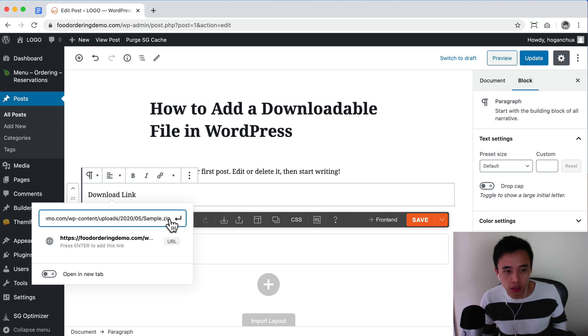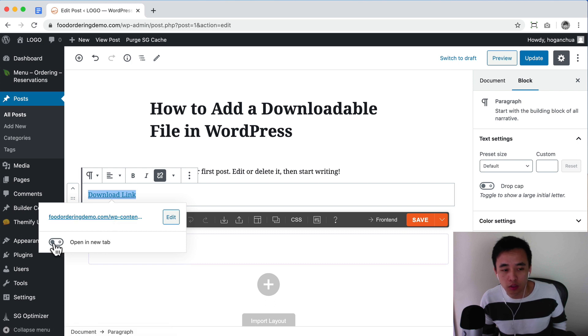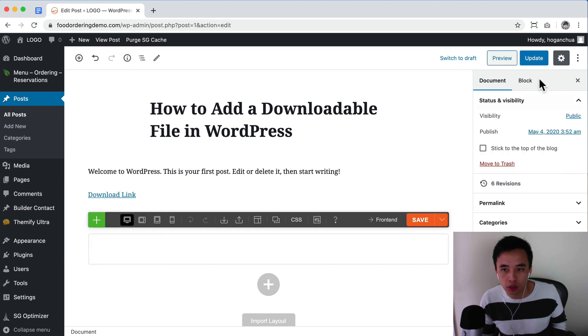Paste in the URL and click enter to add that link. If you want to open it in a new window, then you can click on that option. Let's click on update.